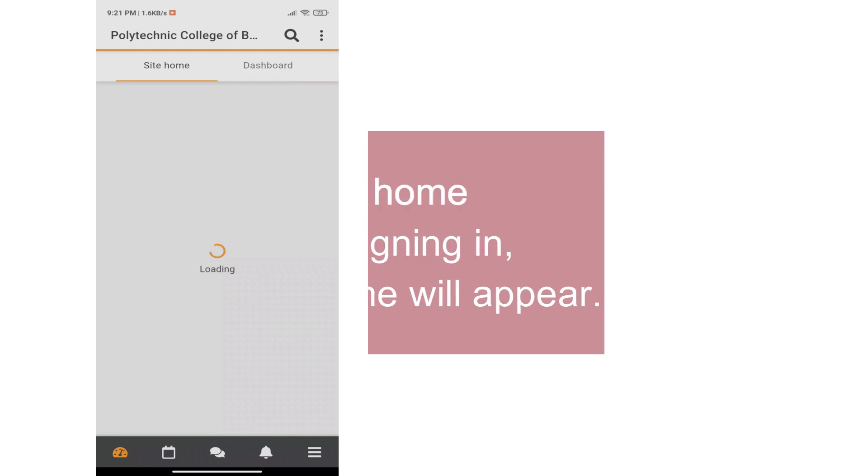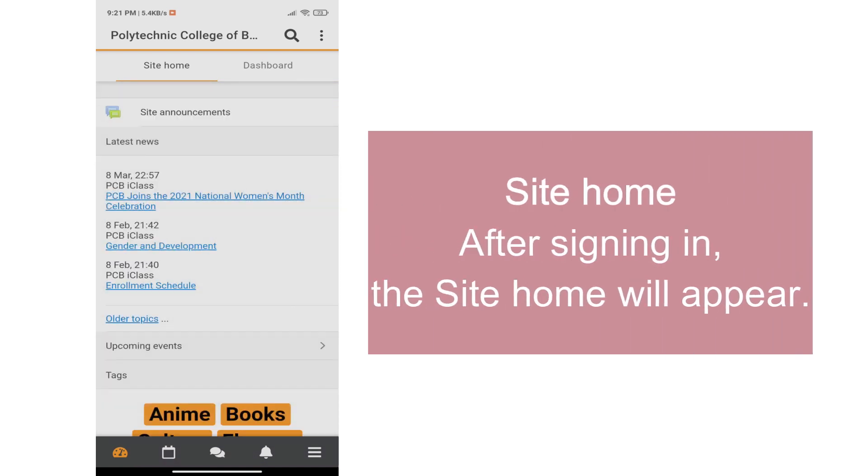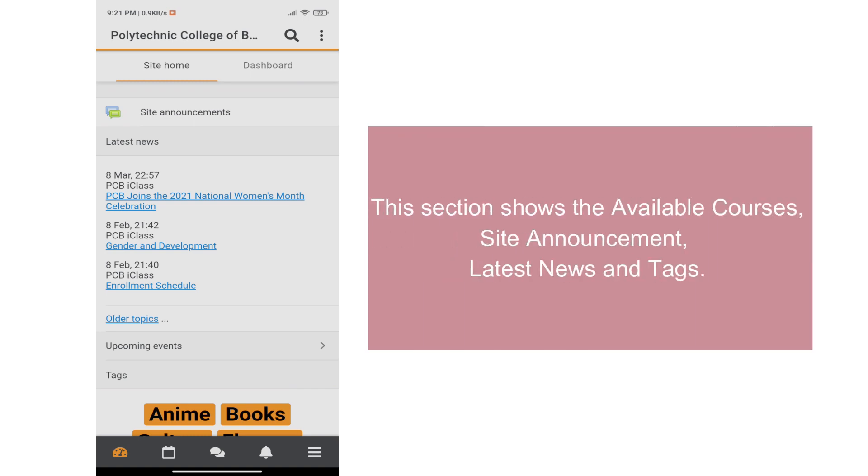After signing in, you will be directed to the site home. This section shows the available courses, site announcement, latest news, and tags.